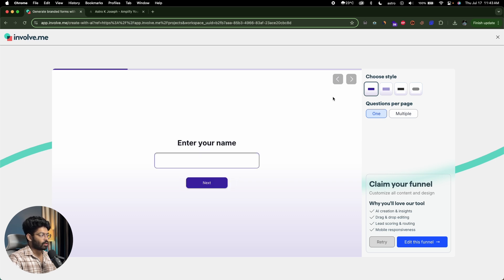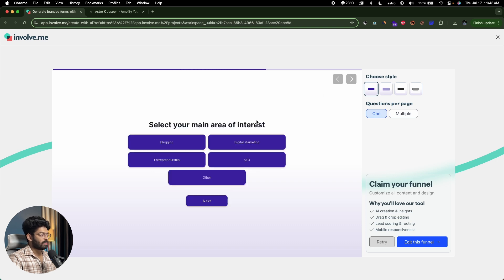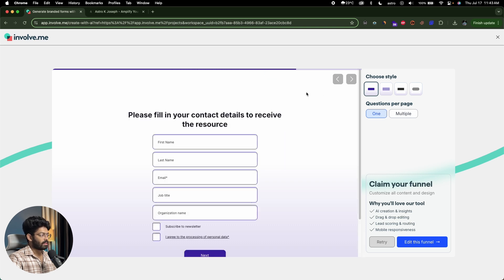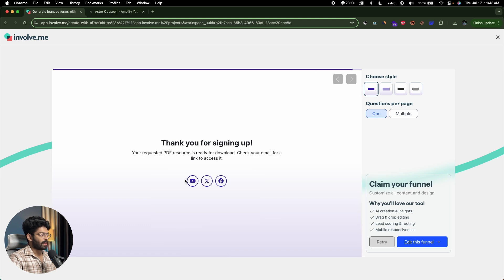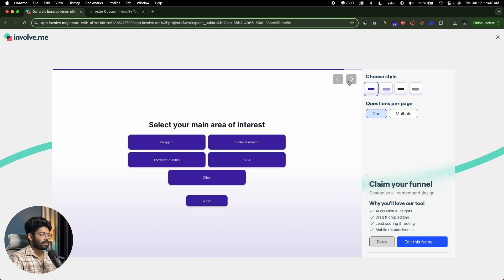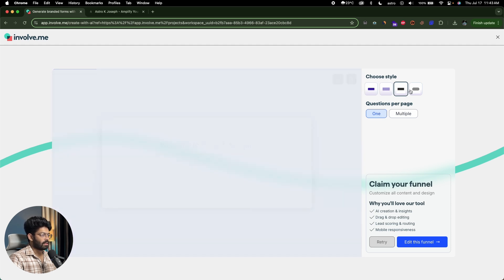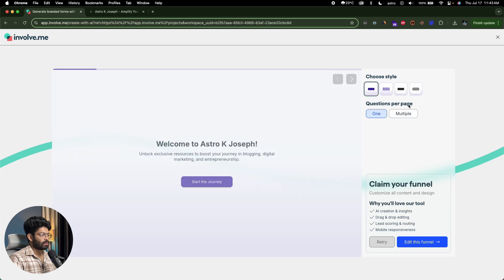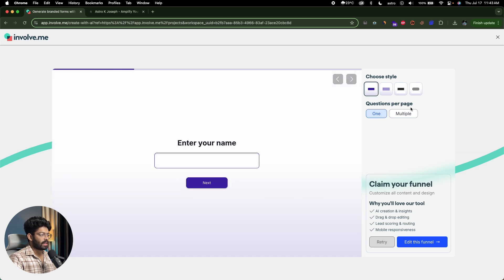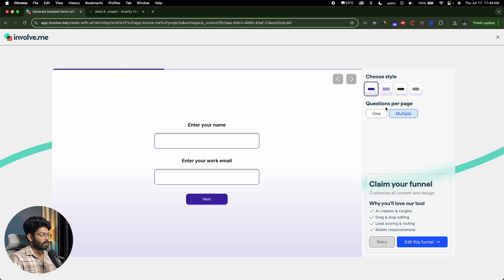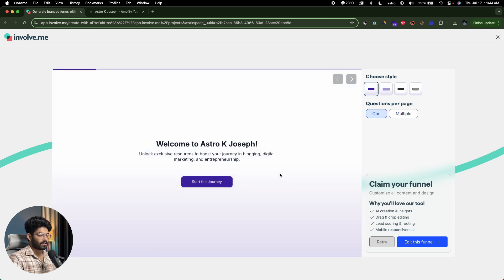I can move through the pages. Here we're asking for name, then work email, job title or profession, main area of interest, contact details, and finally it's ready to download — 'check your email for a link to access it.' You can also provide a download button here. You can customize the color style — a couple of styles are available. You can also configure multiple questions per page or just one per page.